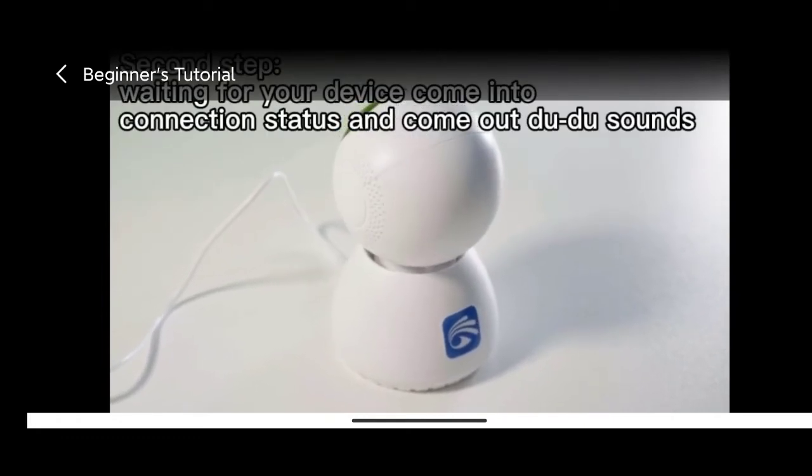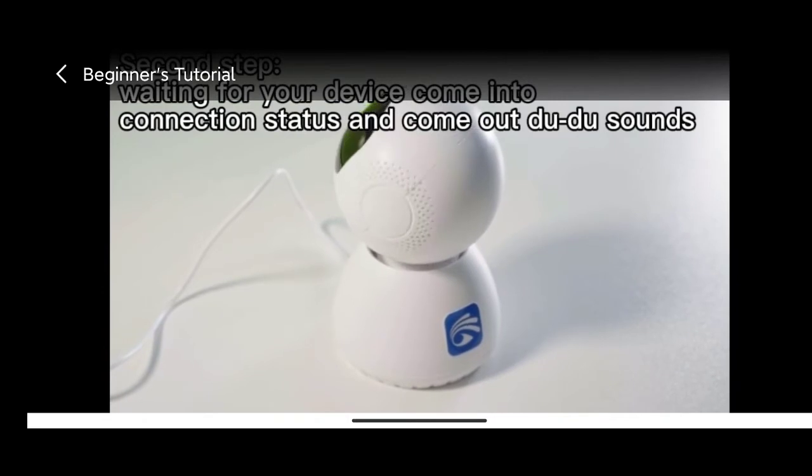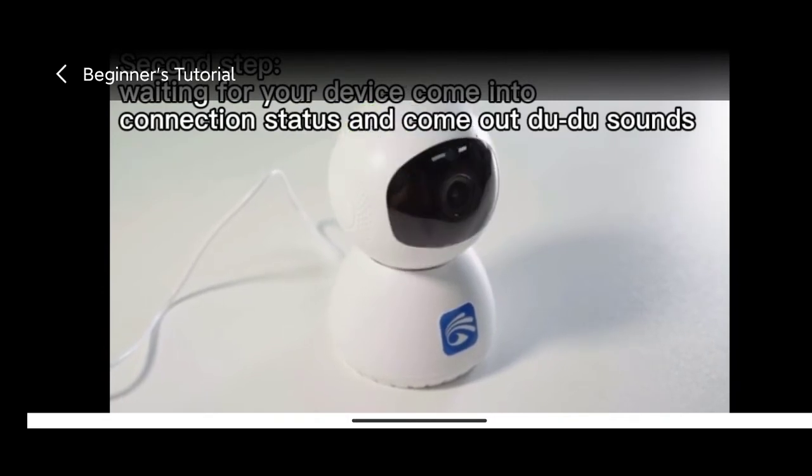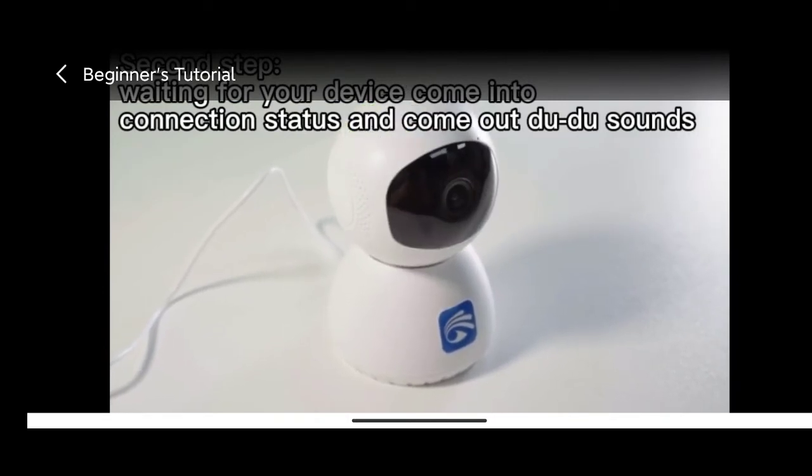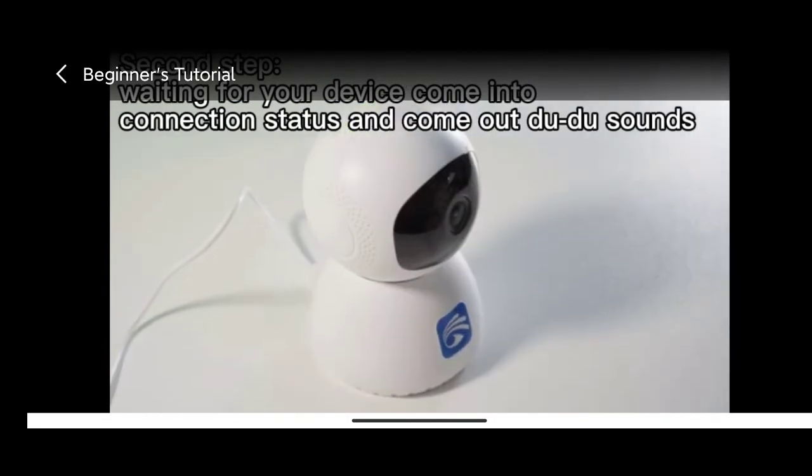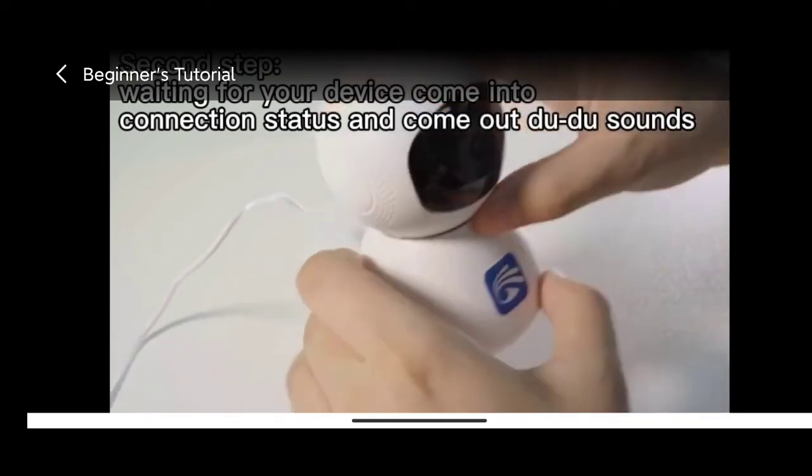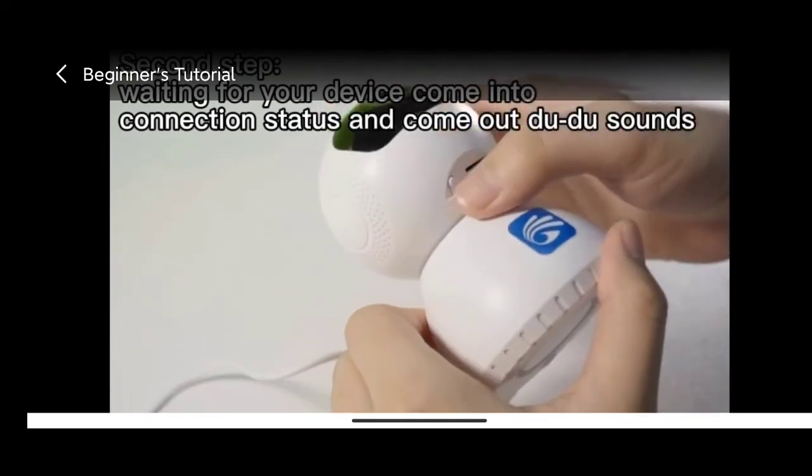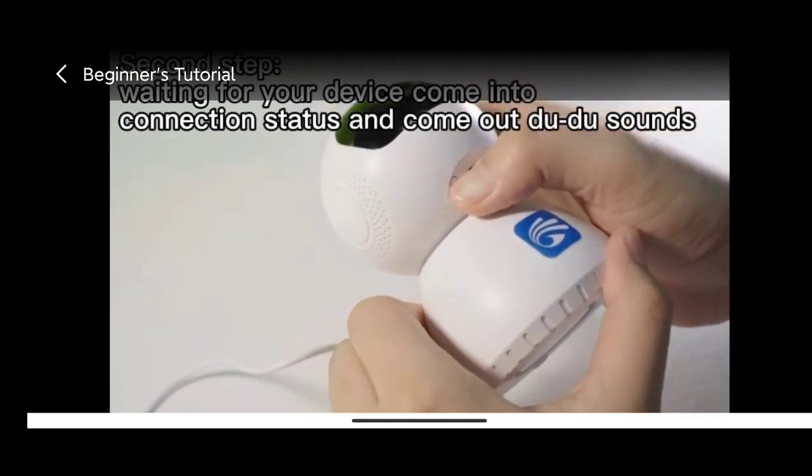If you didn't hear doo-doo sounds, please press and hold the reset button for 30 seconds. Hearing these sounds means reset successfully.